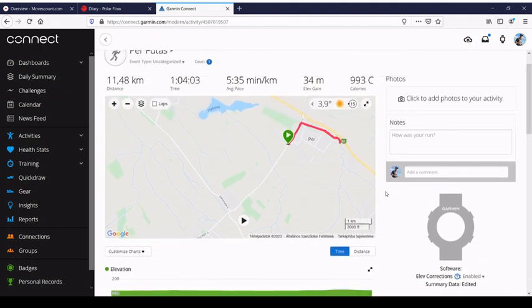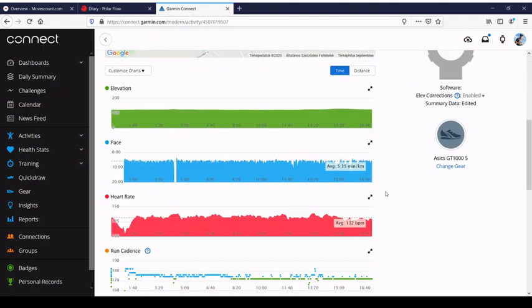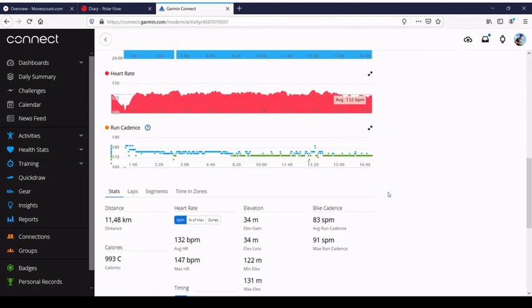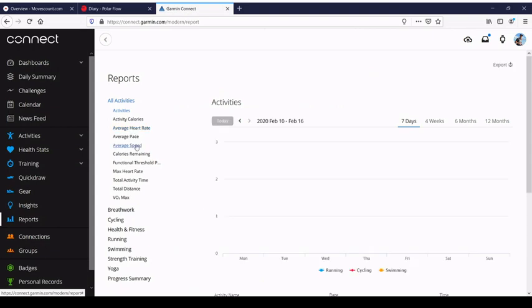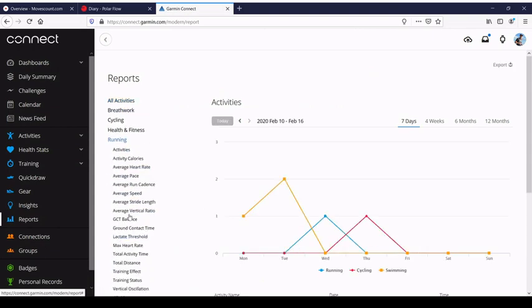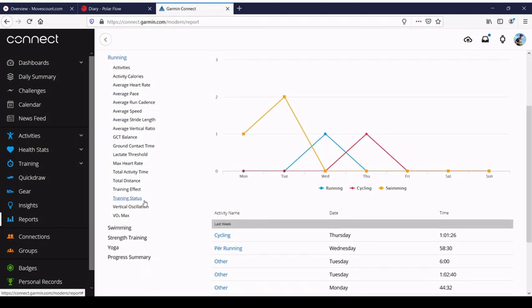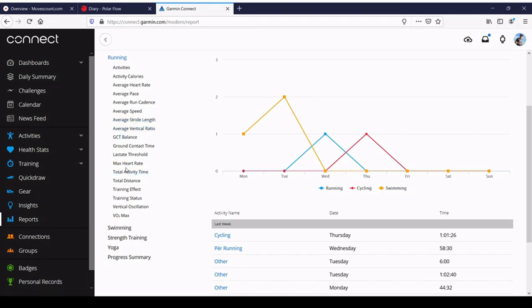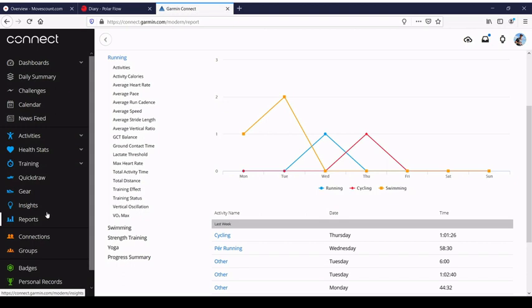What is the strength of Garmin is the running dynamics, so there's a lot of data you can have. It's a jungle of data, I can't say. You have average vertical ratio, stride length, a lot of data, so you can play with them. Polar's strength lies more in the cardio, in the body's feedback, and Garmin, let's say, more in the dynamics measurement or analysis.